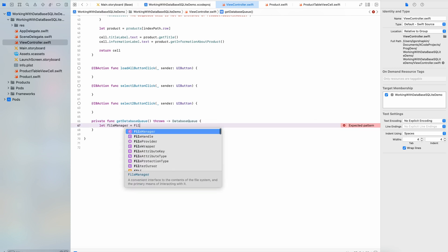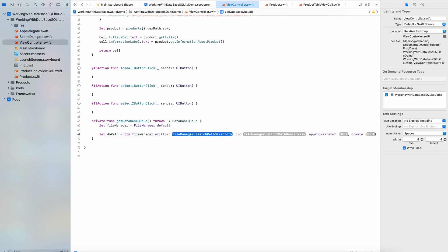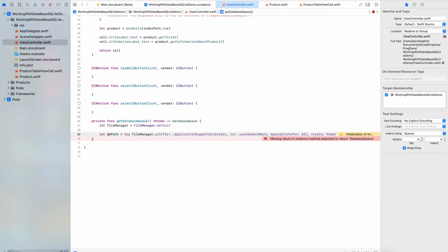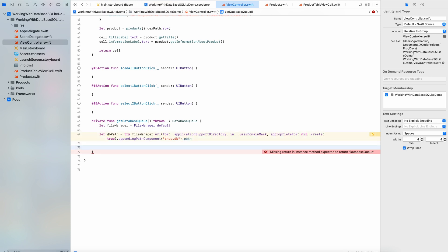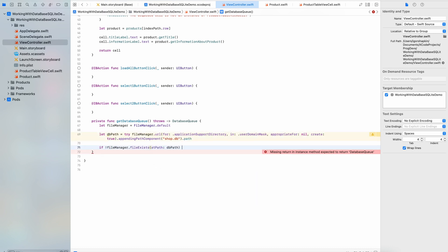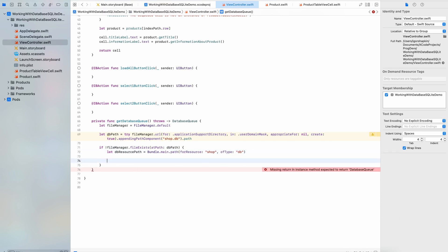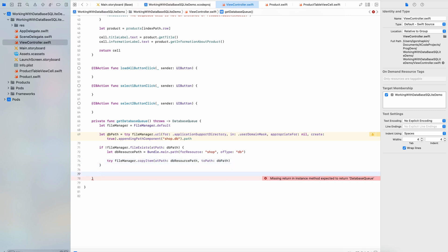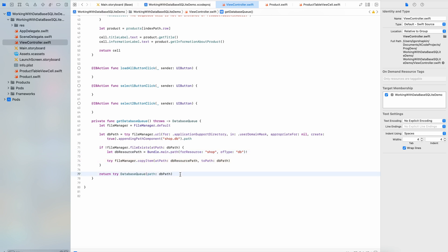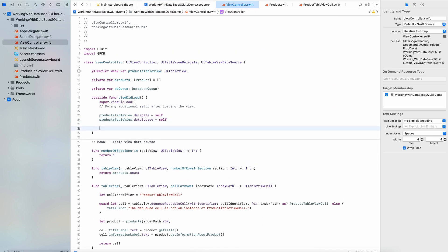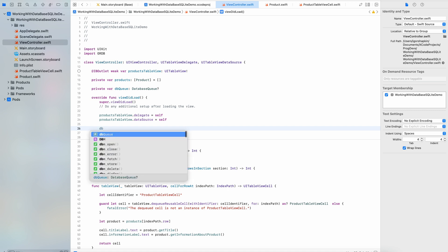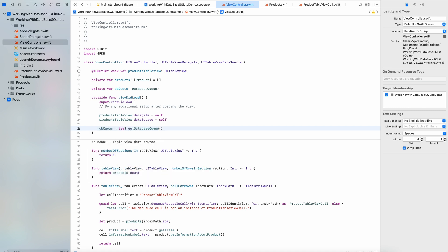On a real device you can't write data into a source DB file. You can only read it. So we need to copy the source DB file into application support directory. In the method ViewDidLoad of ViewController class we get a database queue instance. Ok,